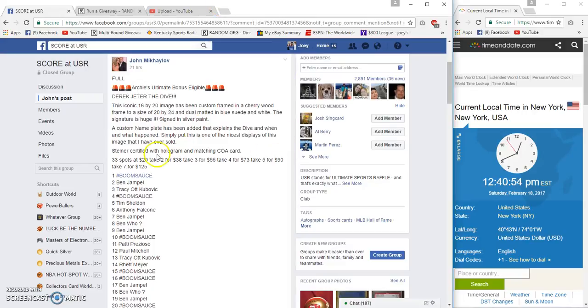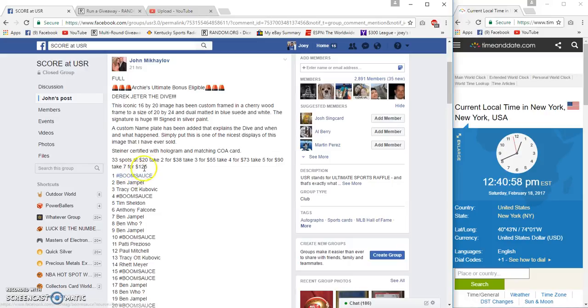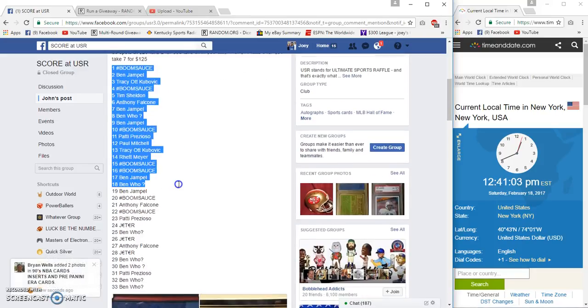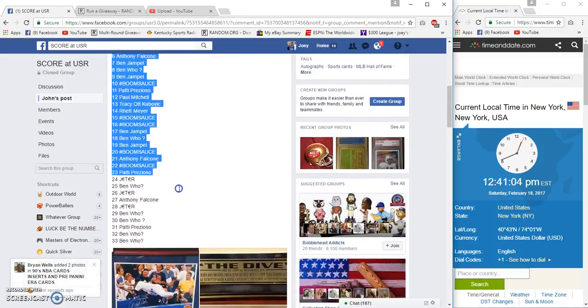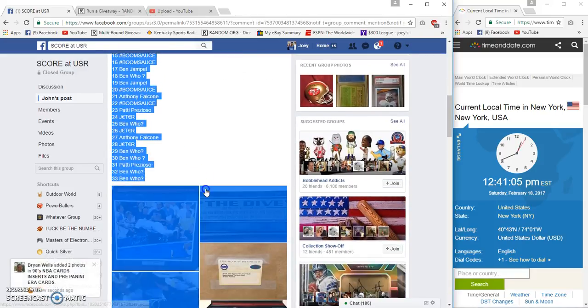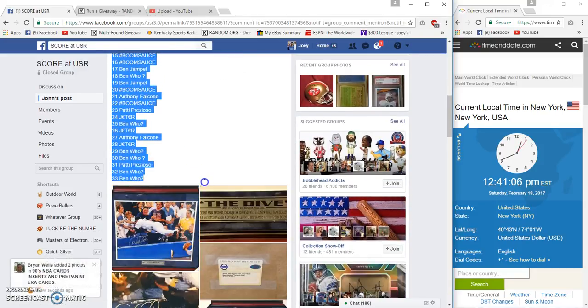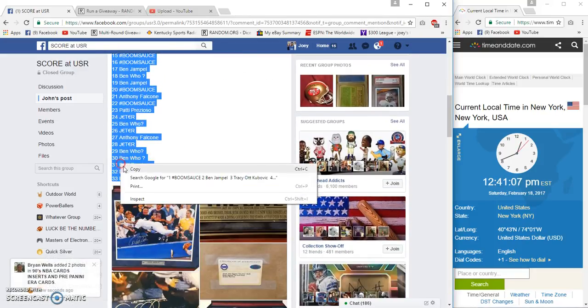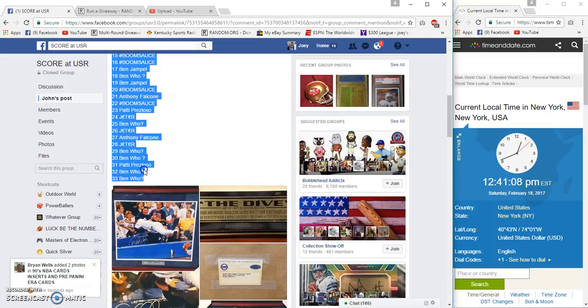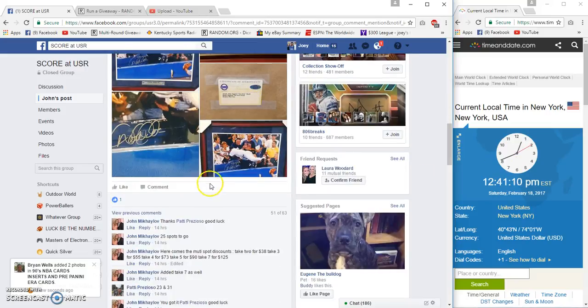Alright guys, gonna run the Derek Jeter signed the Dive 16 by 24, John 33 spots, 20 bucks each. Boom Sauce at the top and Being Who's on the bottom, 33 spots, 12:41 PM Eastern.